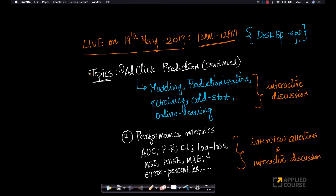Hi friends, the next live session that we will have will be on 19th of May, which is a Sunday during regular live session hours, which is 10 a.m. to 12 p.m. And this will be accessible via our desktop app as usual.